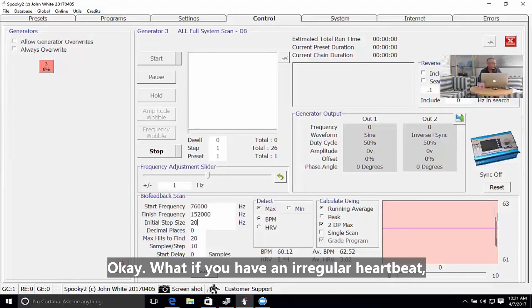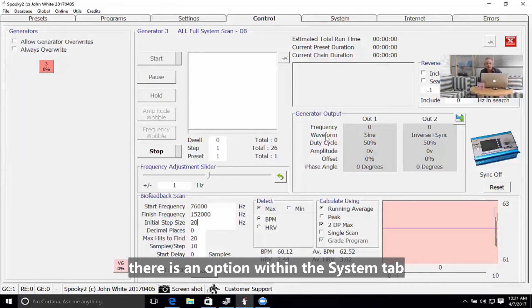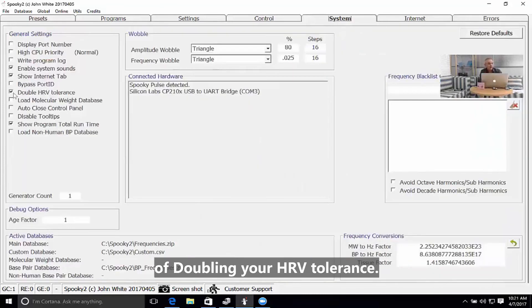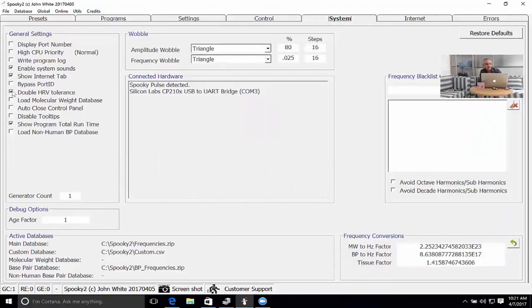What if you have an irregular heartbeat? There's an option within the system tab for when you're in the higher frequency range of your heart rate variability tolerance.